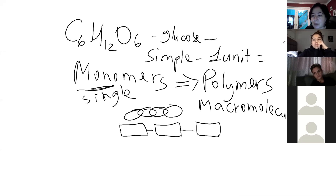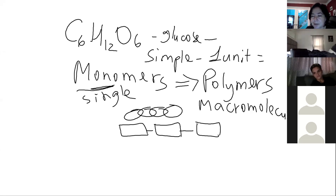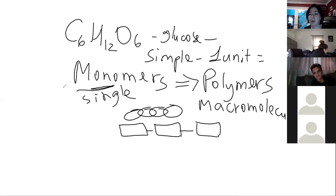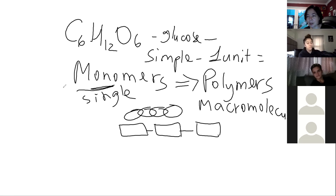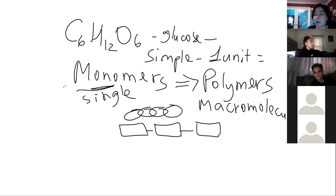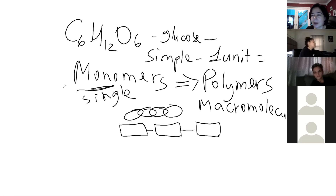The job of your digestive system is to break those macromolecules down back into monomers, because your cells can't take in large molecules. Your cells need monomers — either as a source of energy or as building blocks. It's a circuit: taking complex molecules, breaking them down, and building complex molecules again.